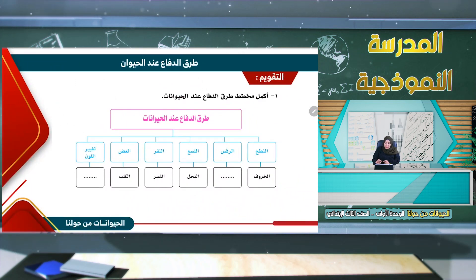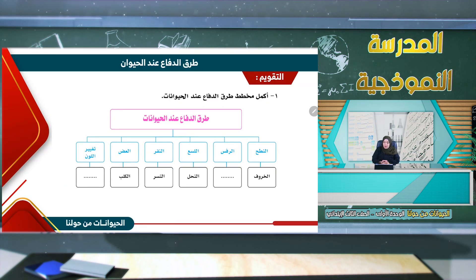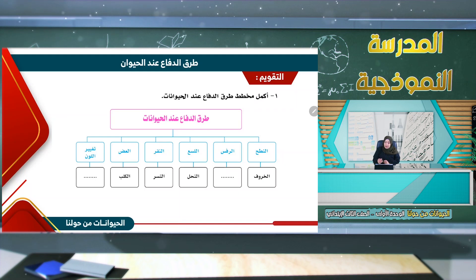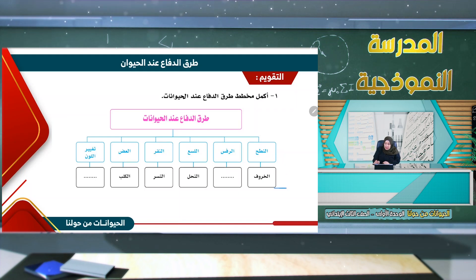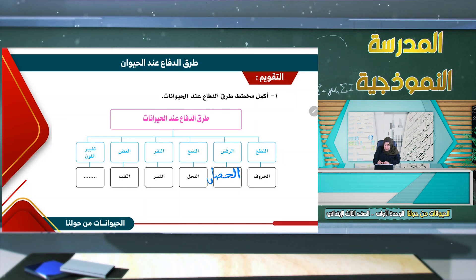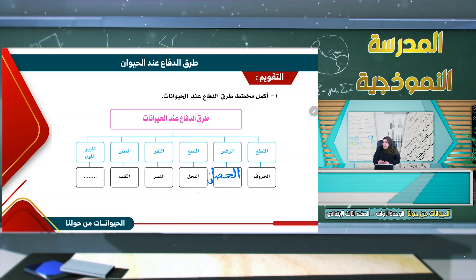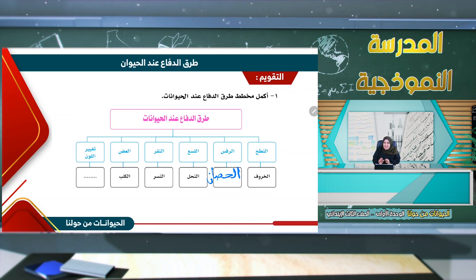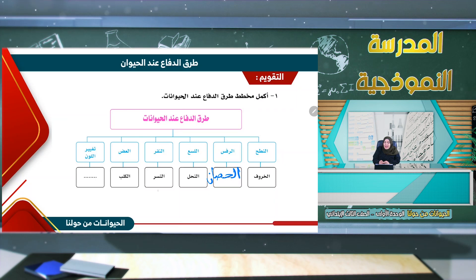نقوم بإكمال مخطط طرق الدفاع عند الحيوانات: النطح عند الخروف، الرفس عند الحصان، اللسع عند النحلة. إذن تدافع النحلة عن نفسها باللسع. والنقر هو عمل النسر.